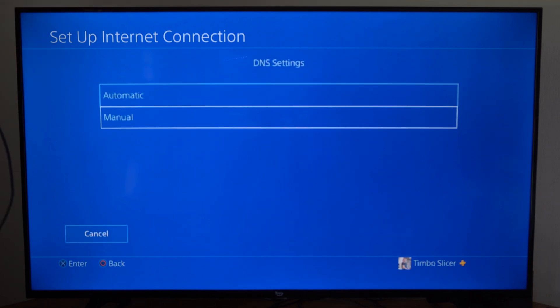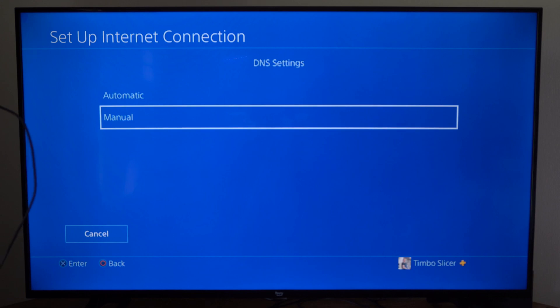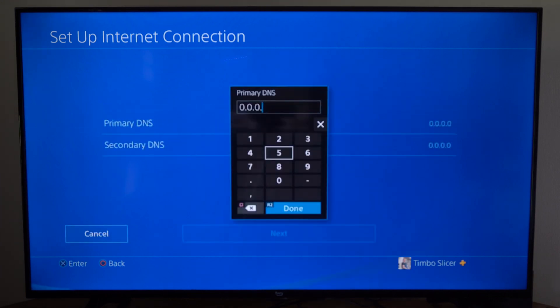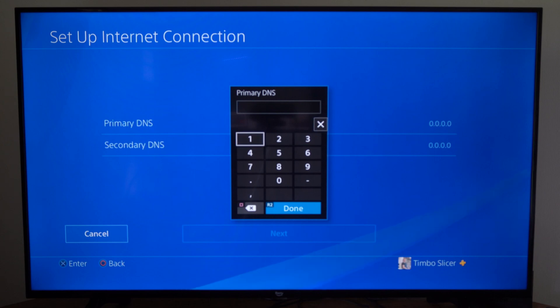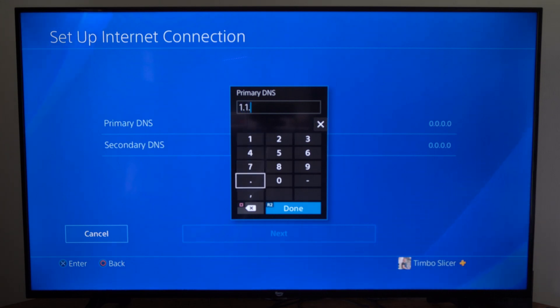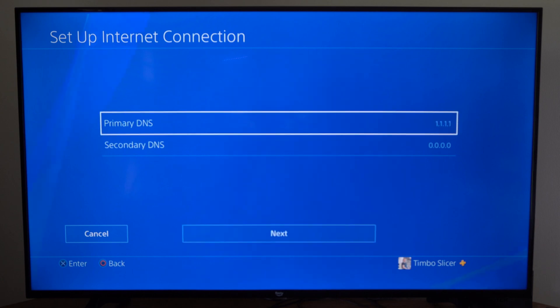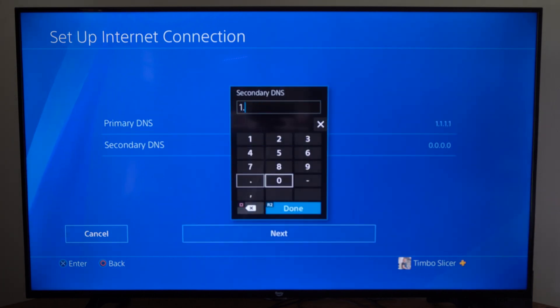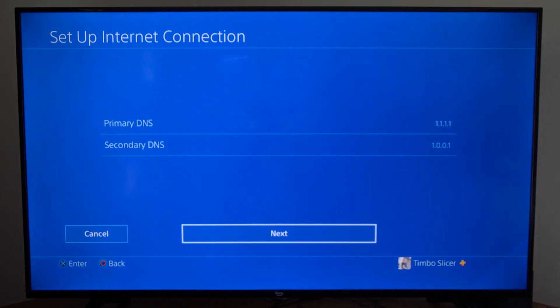Then for the DNS settings, let's go to manual. Now for the primary DNS, let's type this in. It'll be 1.1.1.1. Then for the secondary, type in 1.0.0.1. Then press next and done, and then go to next.